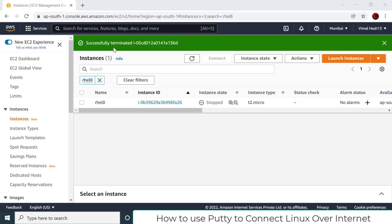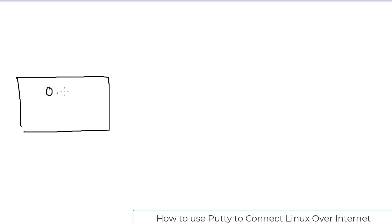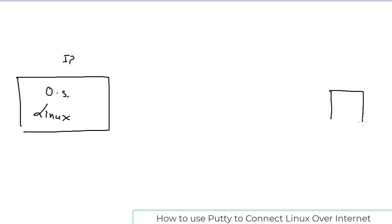Let me draw what exactly we want to do so you can understand clearly what I mean by 'connect.' We have launched one operating system — in our case, one of the Linux flavors, Red Hat 8 — running somewhere with some IP address. This operating system is running in an AWS data center; in my case it is running in Mumbai.